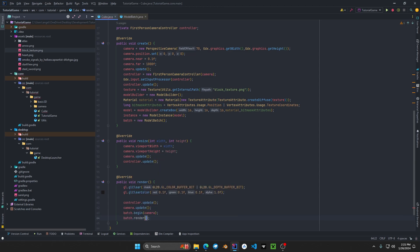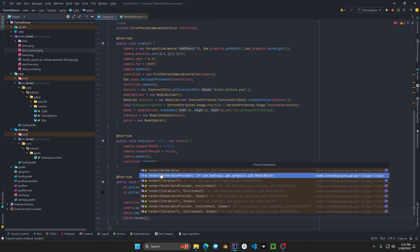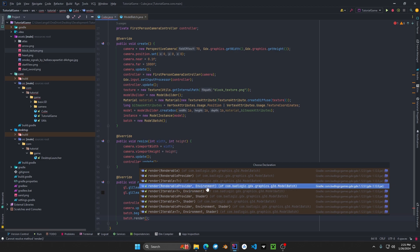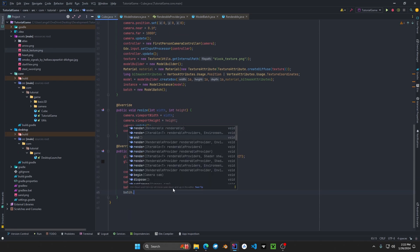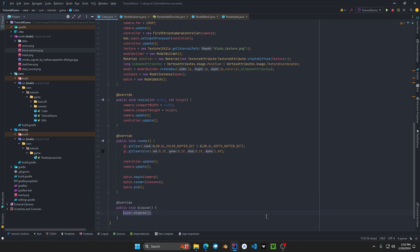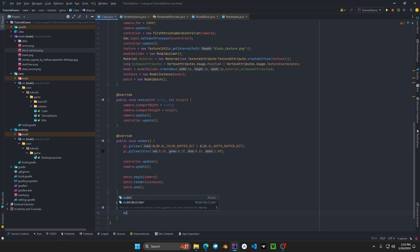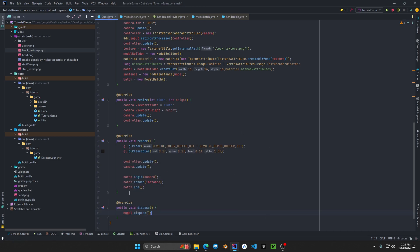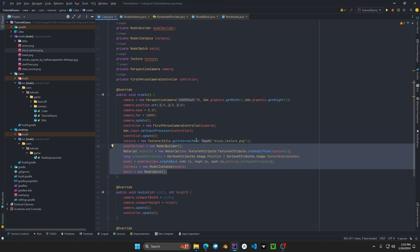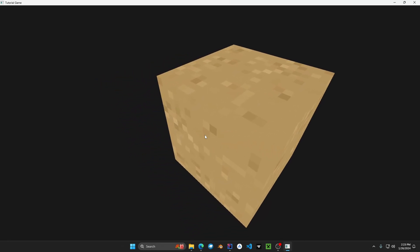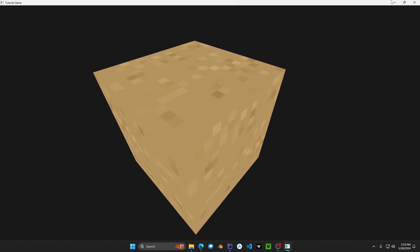Then we do batch.render — there are quite a few methods here including a render provider, renderable, and the option to pass in a custom environment, but we'll get to that later. Then batch.end, and that will render our cube. After that we dispose of our resources in the dispose method: model.dispose. You don't have to dispose the instance, but you do need to dispose the model. Now you can see the results — I had to zoom out a little bit because we set the cube a little too big in the creation.